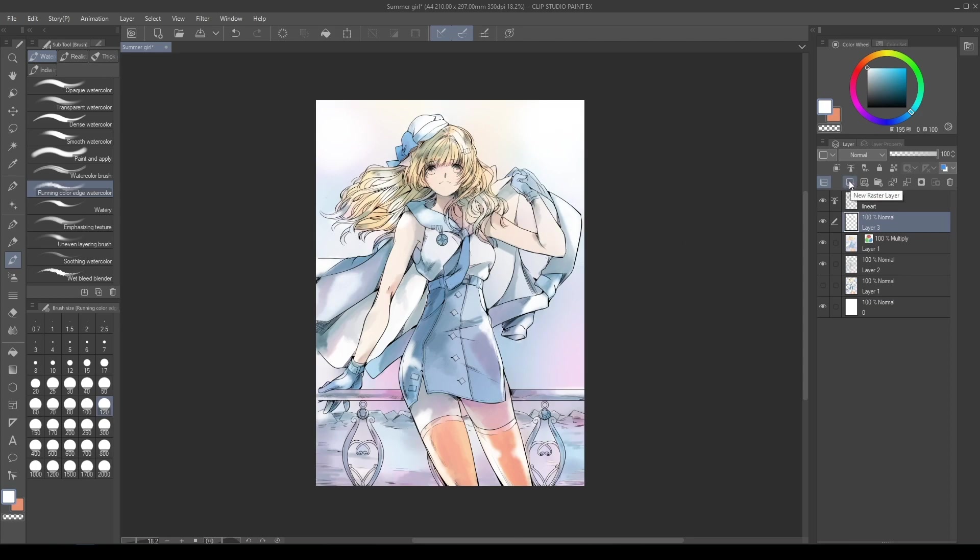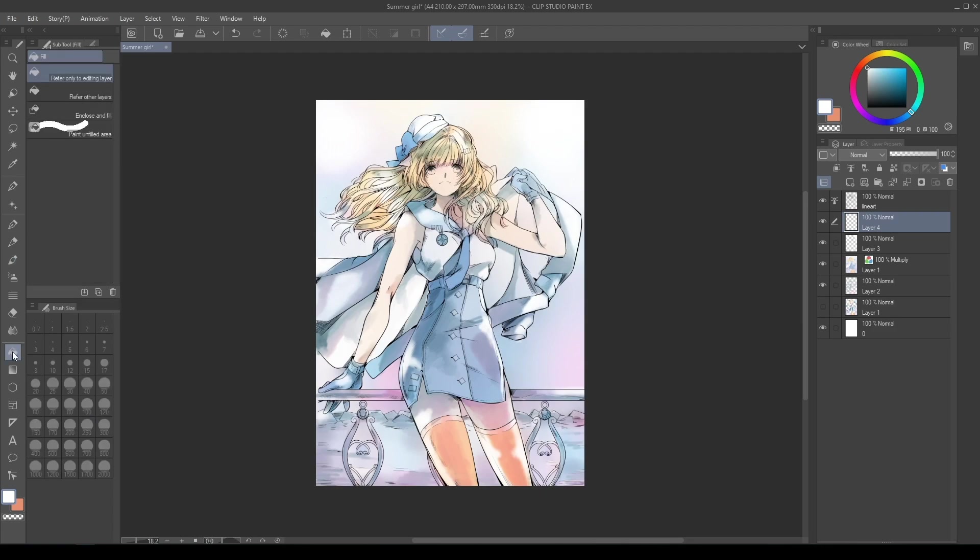First, add some layers to add color effect. Create a new layer, go into the Tool, Fill, refer only to editing layer and color it with an orange tone.